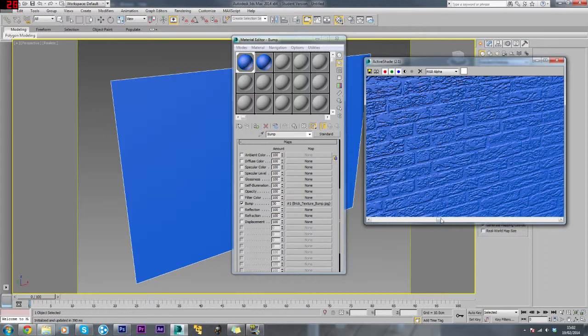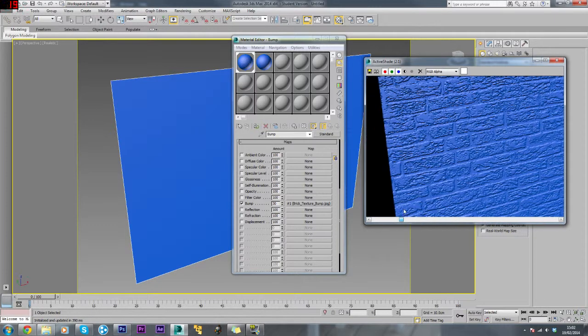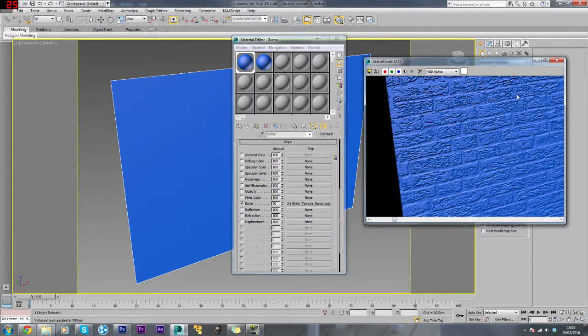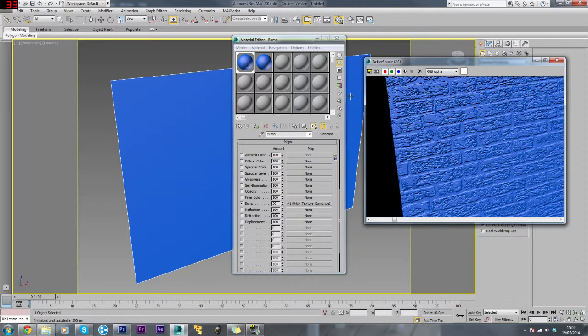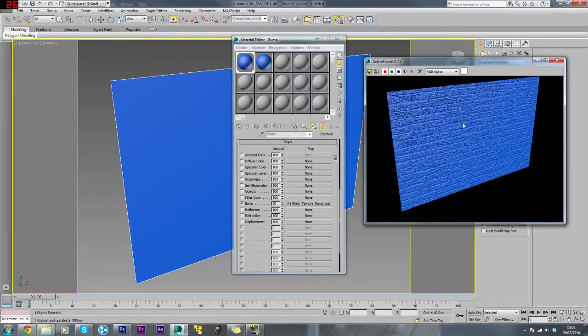Different situations call for different methods. For example, organic meshes or stuff like plants or anything like that or characters, the best thing to use is external software like ZBrush or Mudbox. But for anything inanimate like a wall or box or crate, the best method to use in my opinion is a bump map or normals map, and that gives a much better and easier detail.